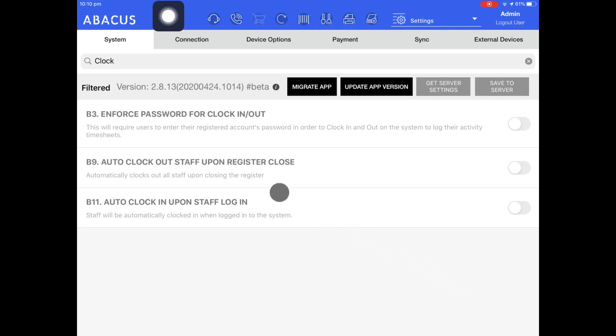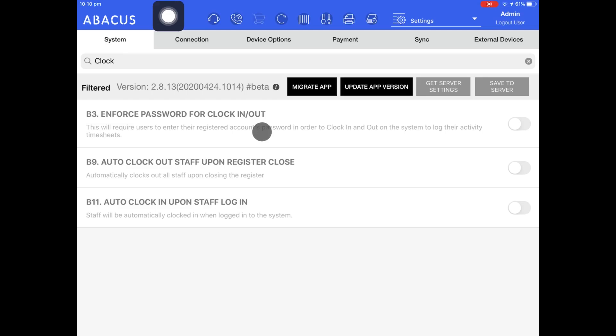Here you can see the options that are related to clocking in and clocking out. The first option here enforces a password for clocking in and clocking out. The password can be set for each staff member in the back end.